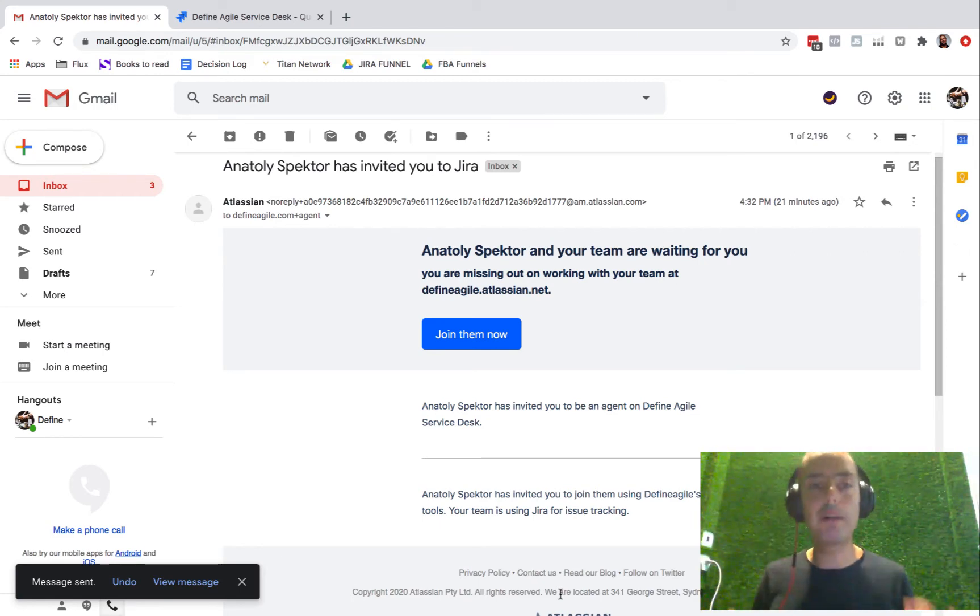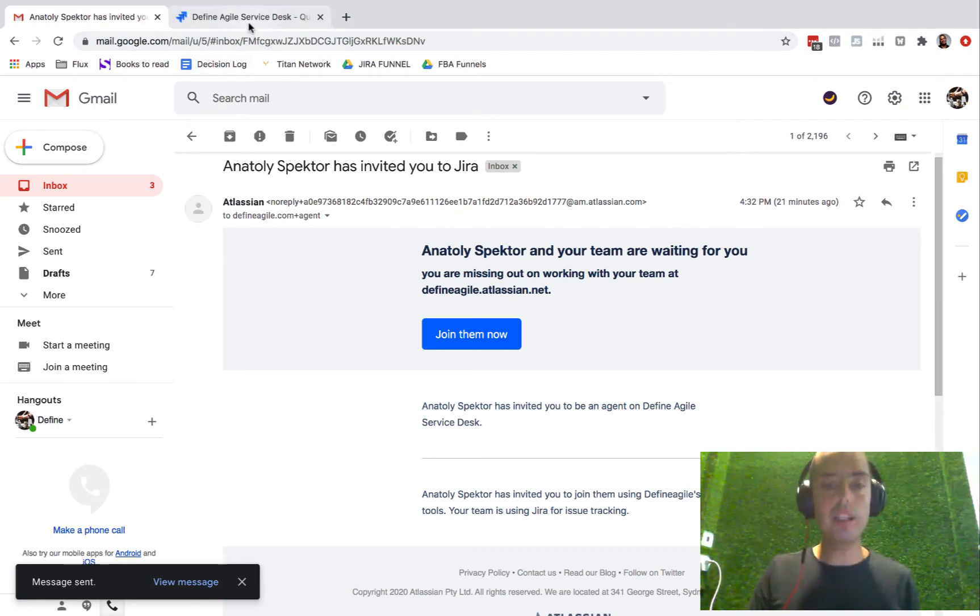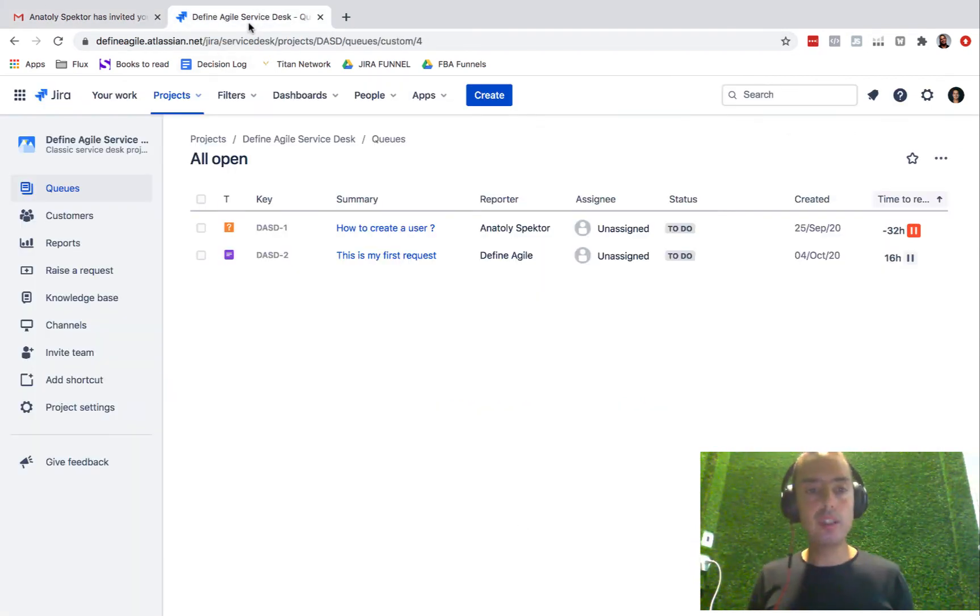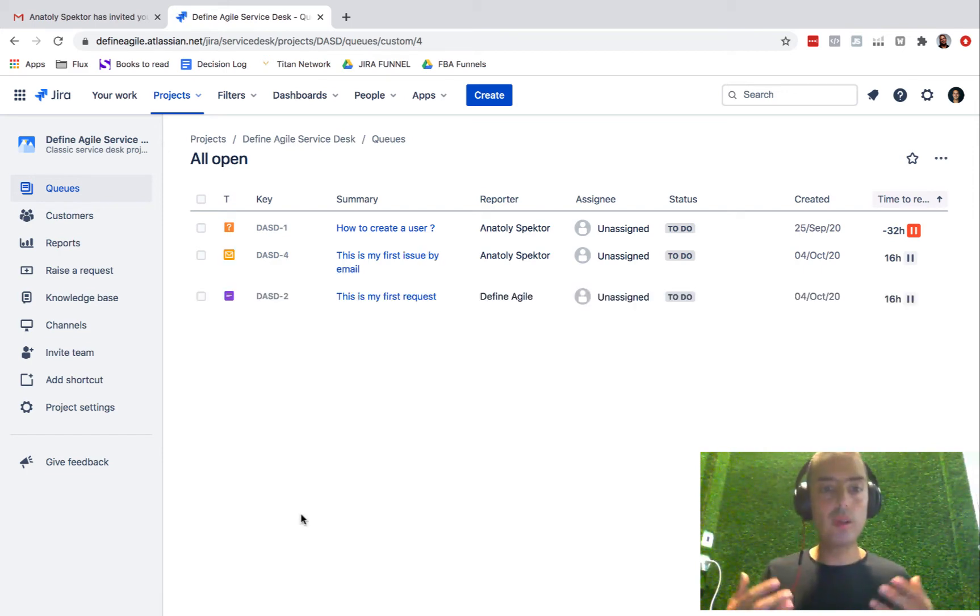Nothing else, no formatting, nothing - which is actually amazing. I go here now into my queues. I'll refresh it. And look at what I see.